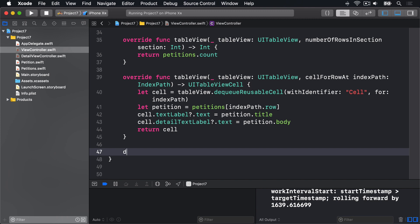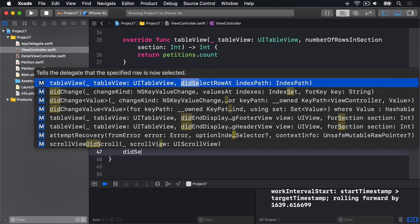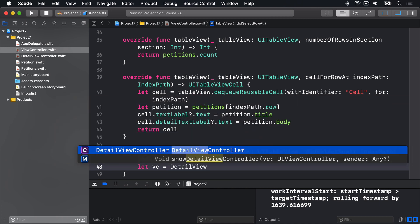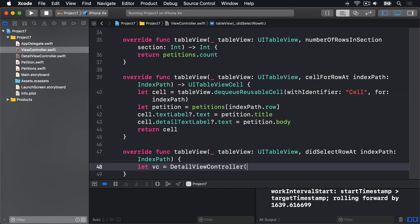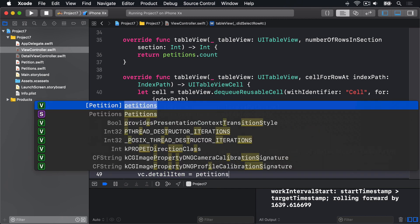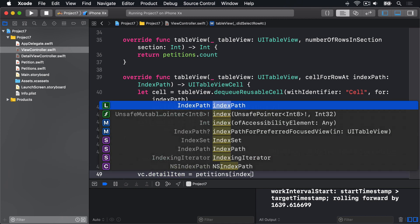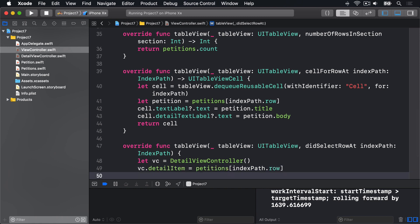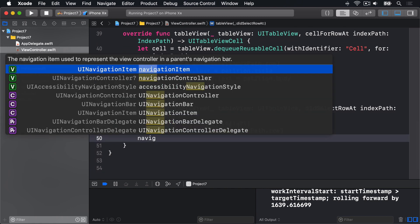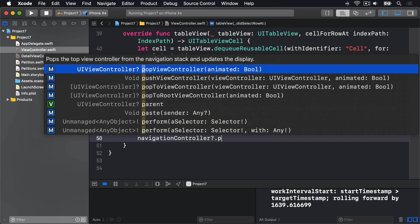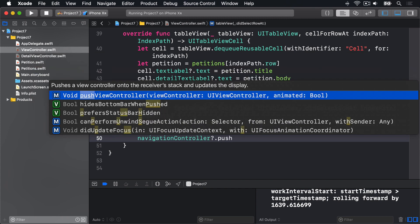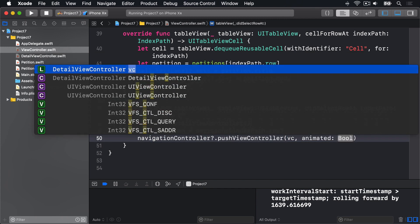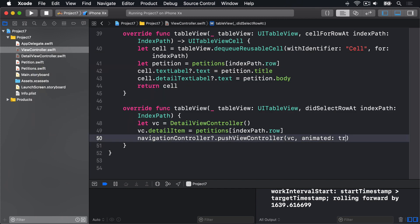So back in ViewController.swift, below cellForRowAt, I'll make a new method called didSelectRowAt. And I'll say, let VC, a new view controller, be an instance of our detail view controller class directly. No storyboards. We can then say VC.detailItem, the thing it should load, is our petitions array at indexPath.row. So whichever one they tapped in the table. And finally, navigationController?.pushViewController VC, animated true to bring that thing onto the screen.